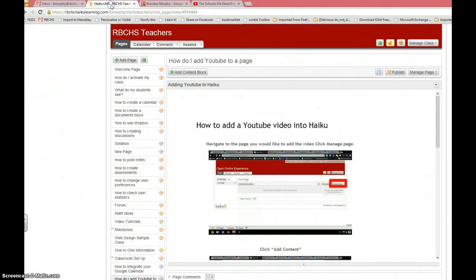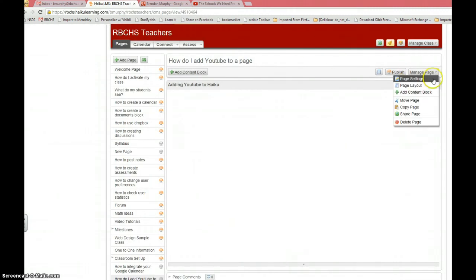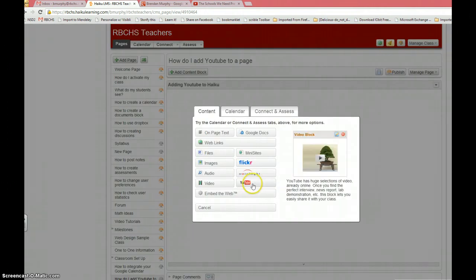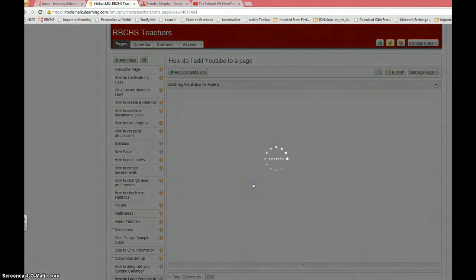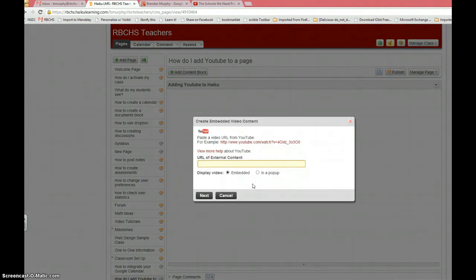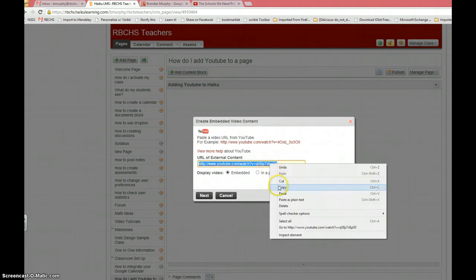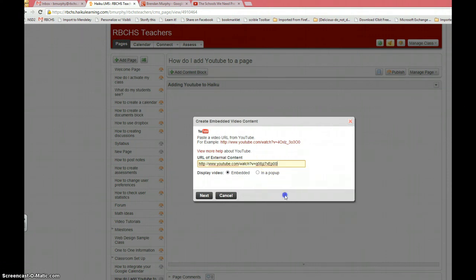Move to your Haiku page. Click manage page. Add content block. Click YouTube. Control-V to paste, or if you prefer, right-click and paste. There it is.